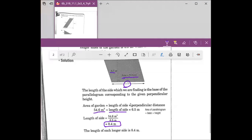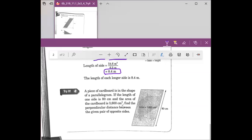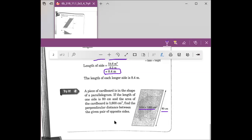You just plug in the number and then solve for the unknown — that's it. Now we're going to go over Try It. Kaylee, can you read the question for Try It number 4? A piece of cardboard is in the shape of a parallelogram. If the length of one side is 80 centimeters and the area of the cardboard is 3600 centimeters squared, find the perpendicular distance between the given pair of opposite sides.